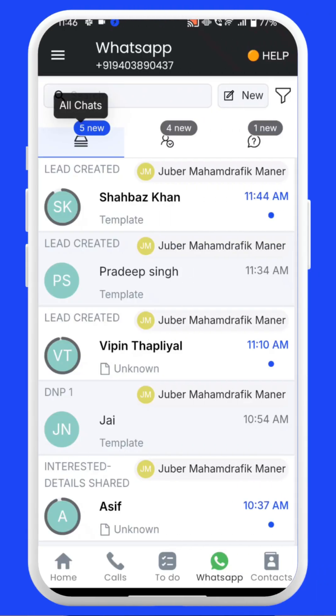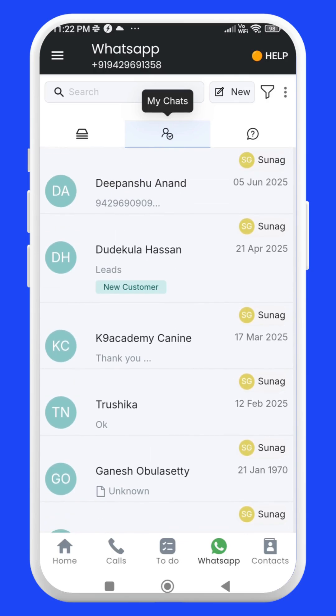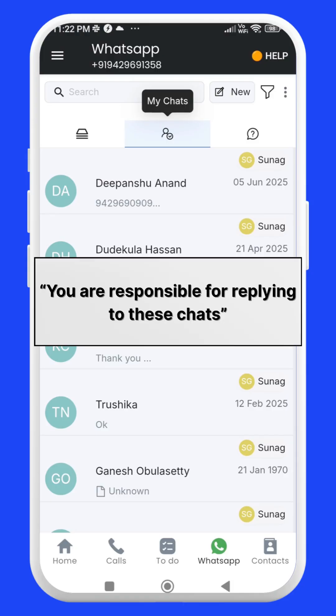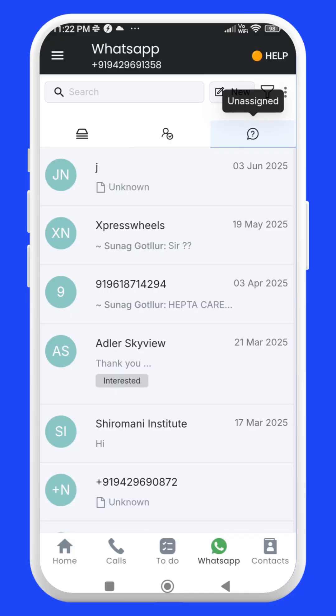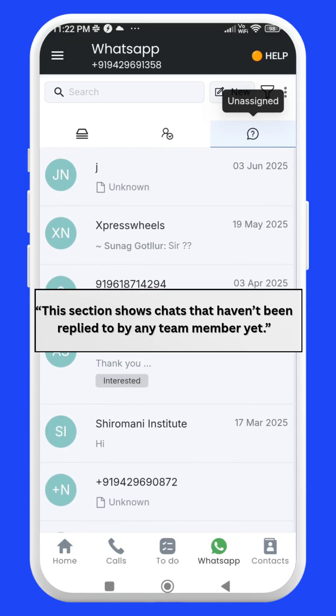In the All Chats section, you will find all the customer chats managed by your entire team. These chats are visible to everyone so that no conversation goes unattended. My Chats section shows you all the customer conversations assigned to you — the chats you are responsible for replying to and managing. The Unassigned section shows all customer messages that have not been attended to by any team member yet, and these chats are also visible to all team members.